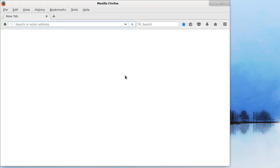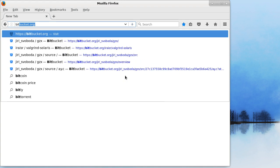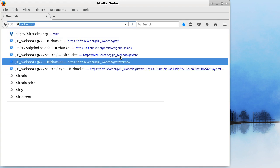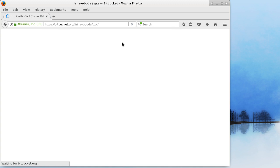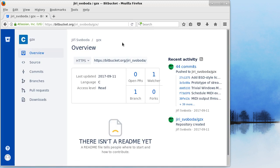In September I published one of my oldest software projects as free software under BSD style license. Since I manage it with Mercurial Revision Control I decided to publish it on Bitbucket. So if you go to bitbucket.org you can take a look.